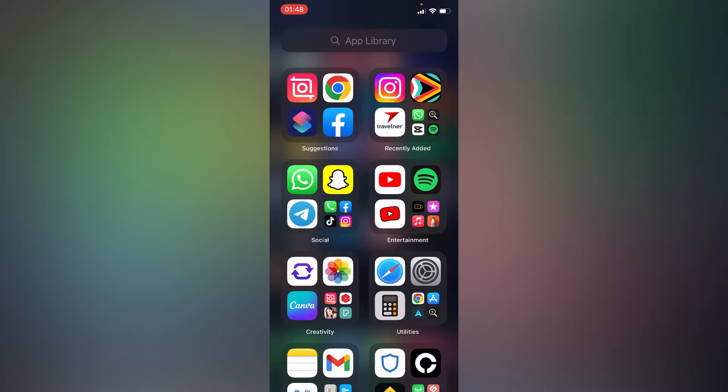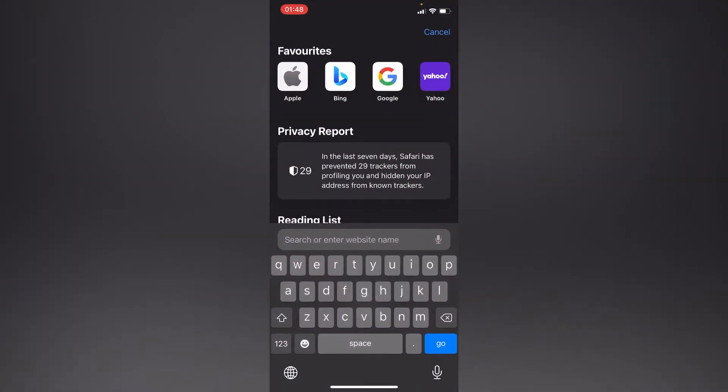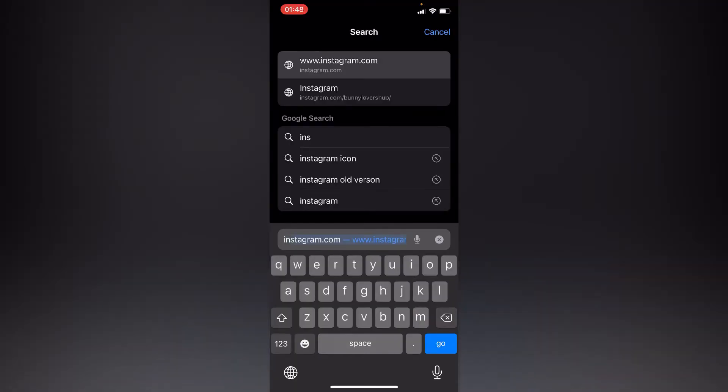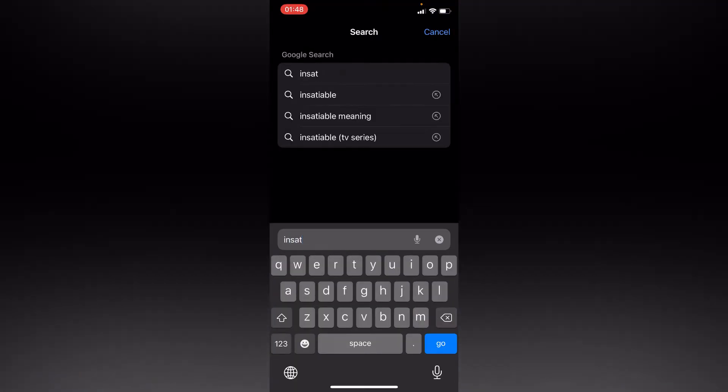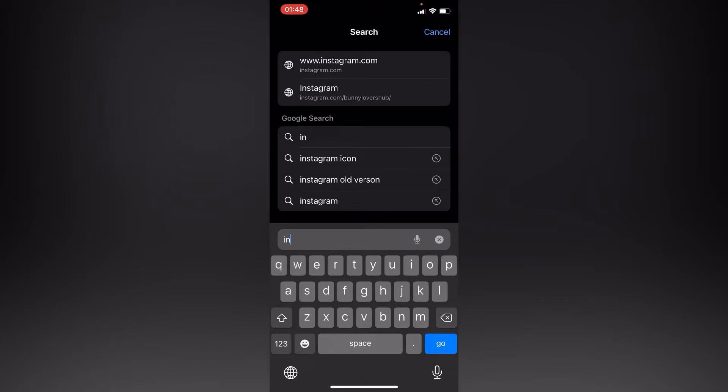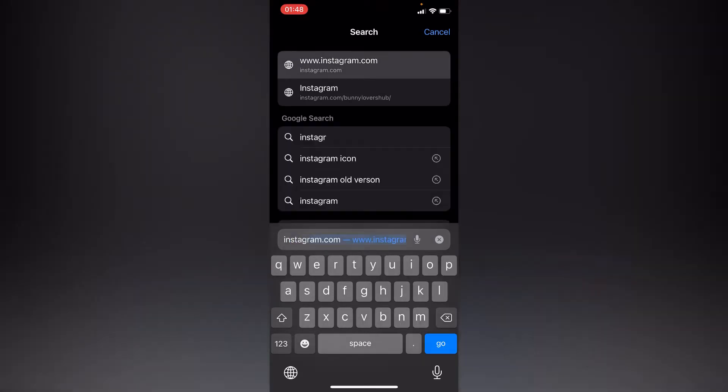Simply go to your Safari and type in Instagram.